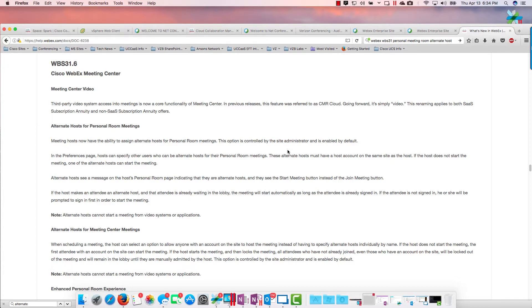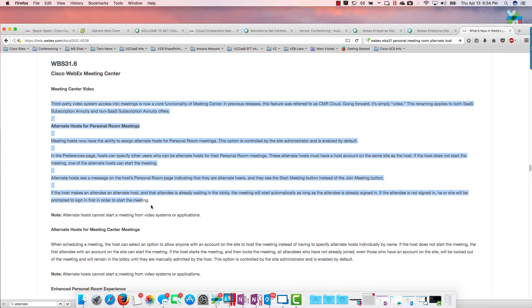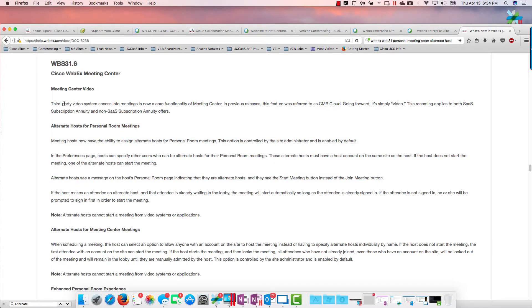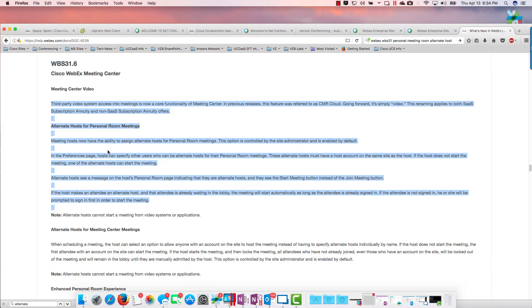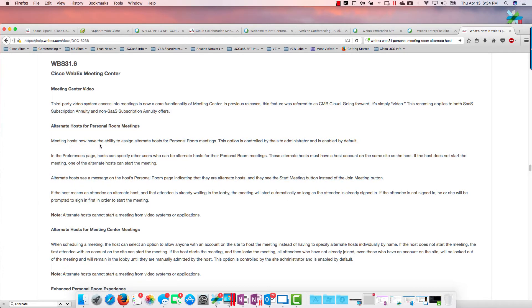If you just do a Google search on WebEx WBS 31 alternate host, you'll come up with this, and you'll see that meeting host now has the ability to assign alternate hosts for personal meeting rooms.